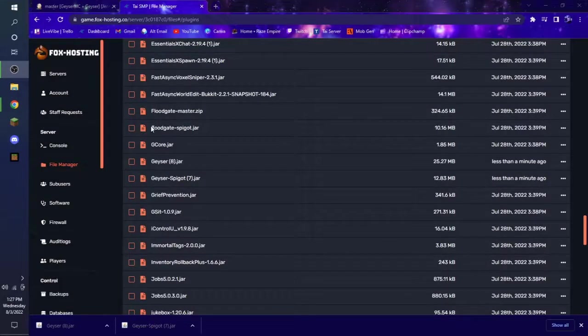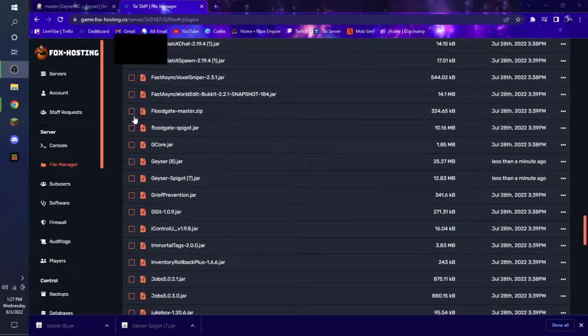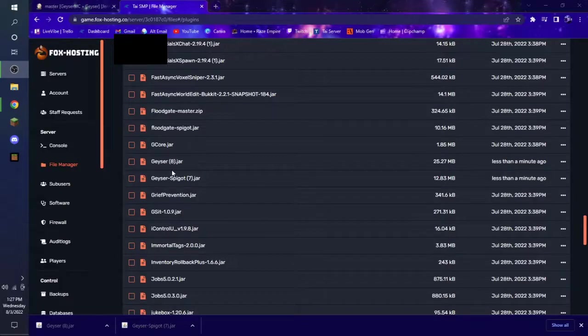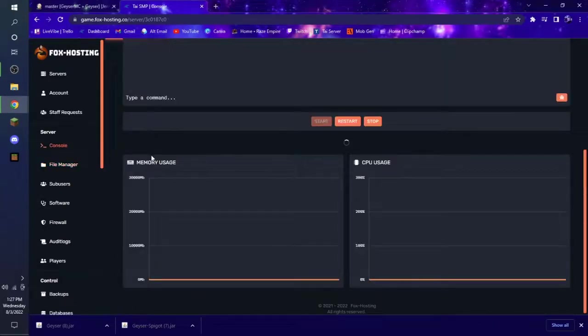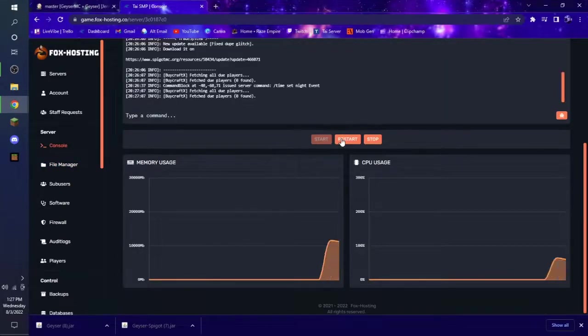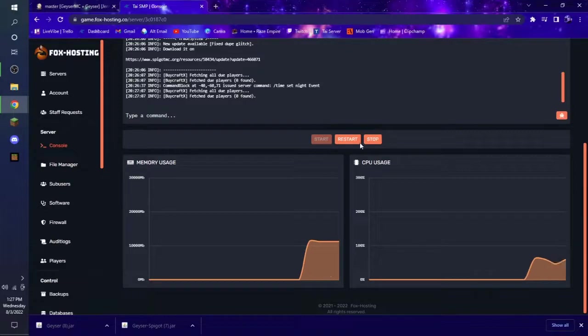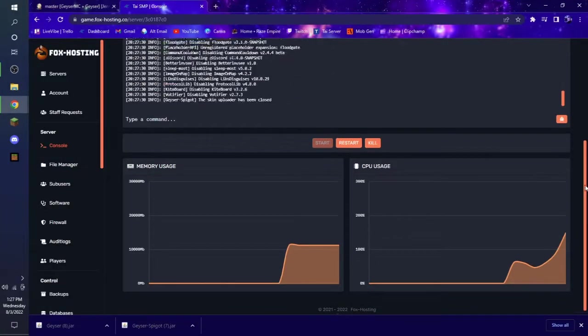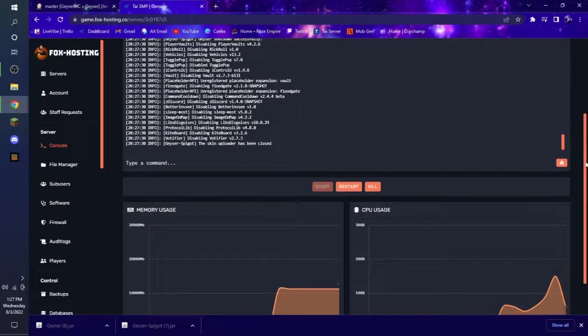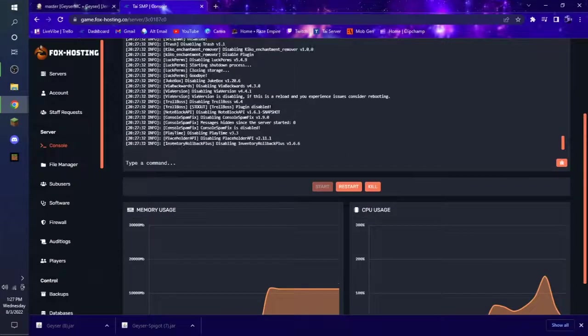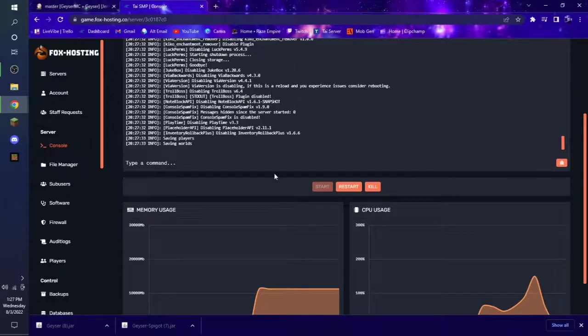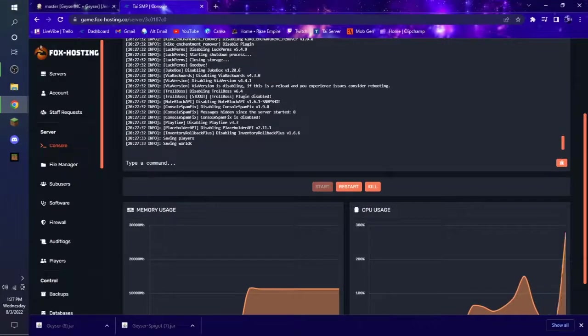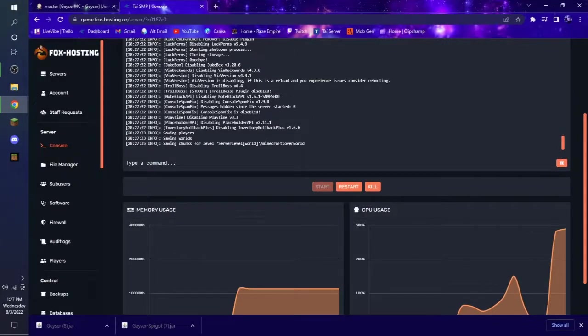Alrighty, everybody. Now that the files have successfully downloaded, we're going to want to go to our main console page. And then restart the server. Now I will jump back to once it's done restarting. And I will get back to you.